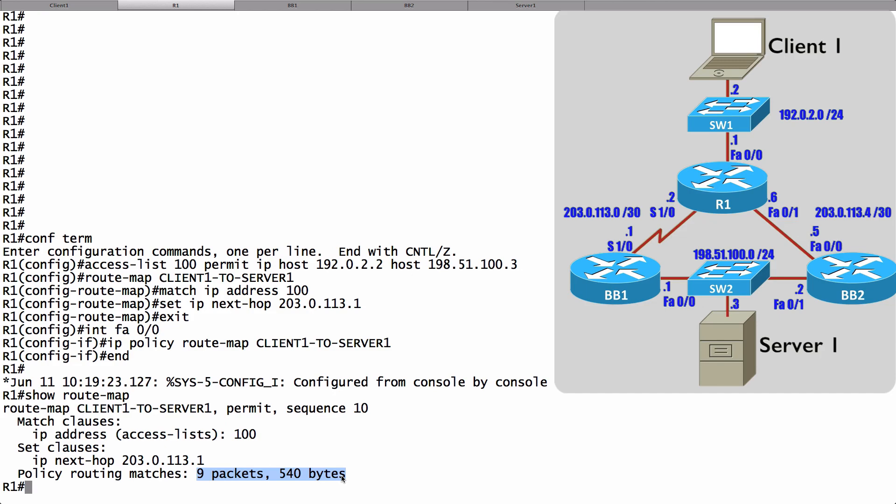And that's a look at how we can use PBR, policy-based routing, to override routing decisions based on an IP routing table.